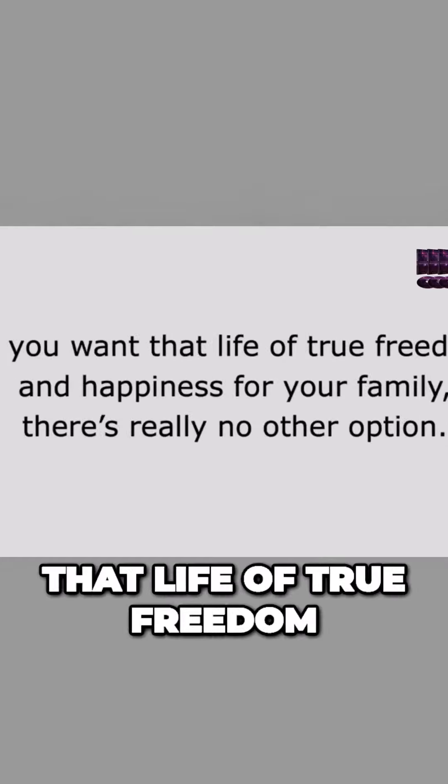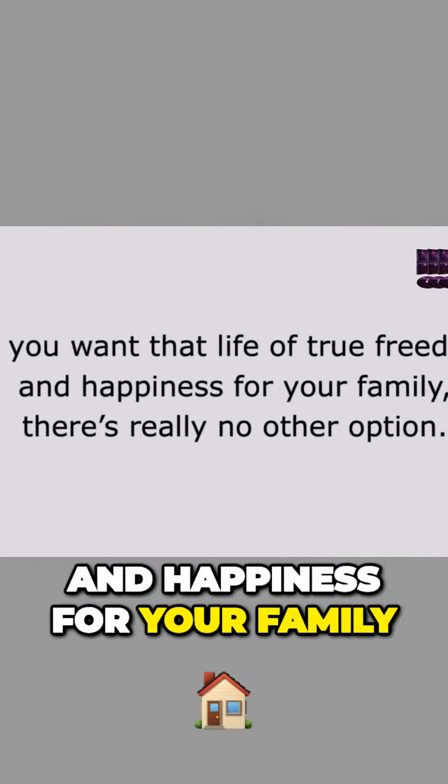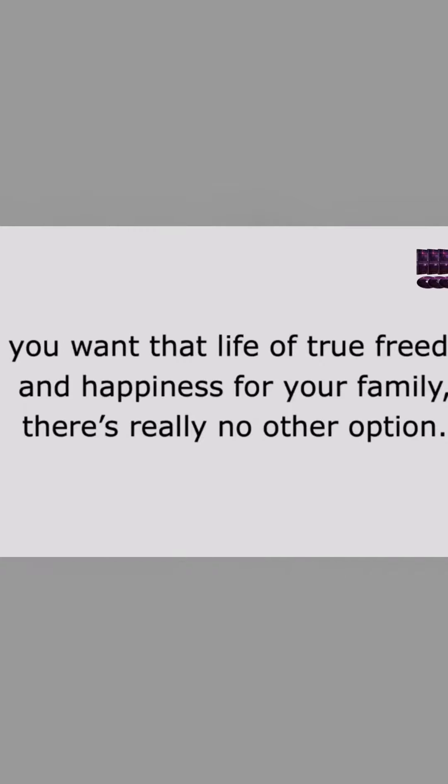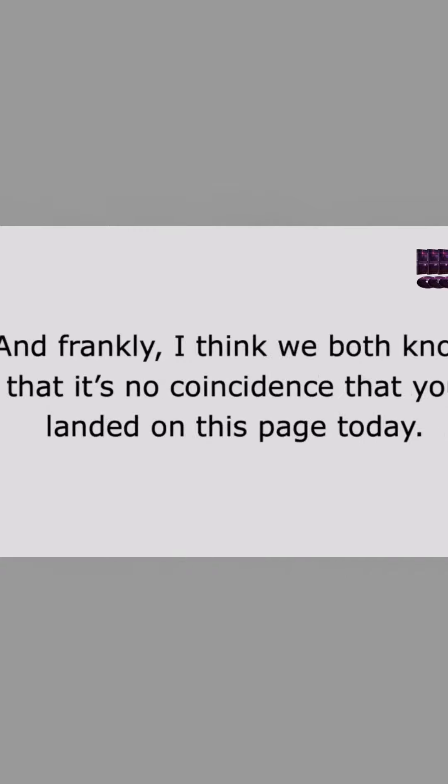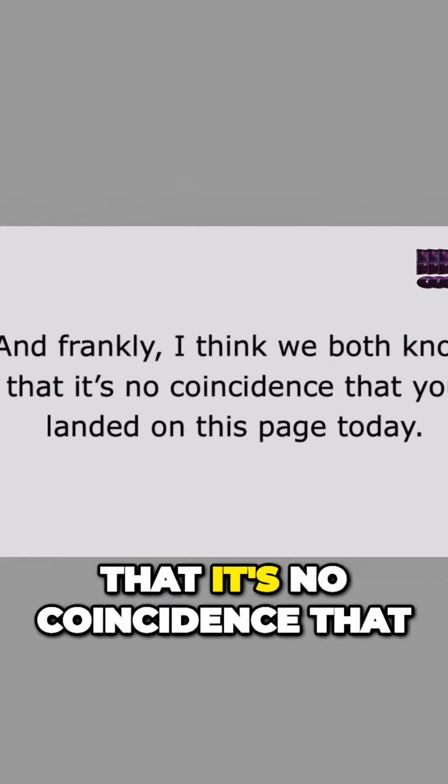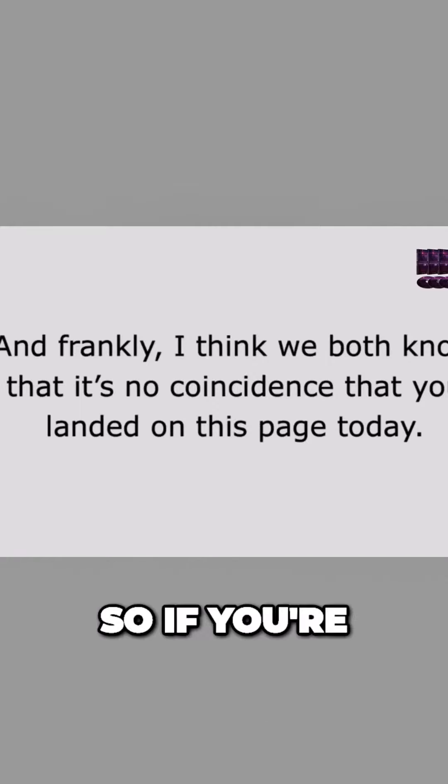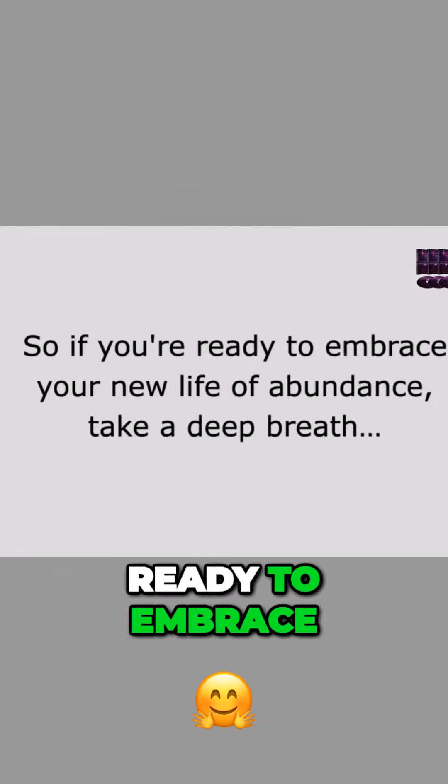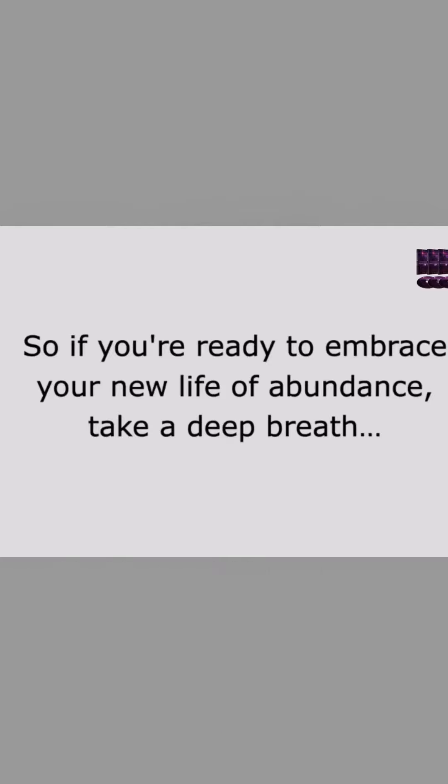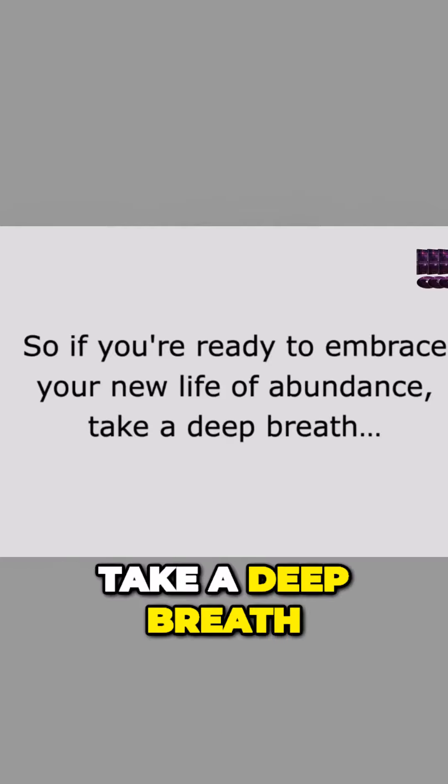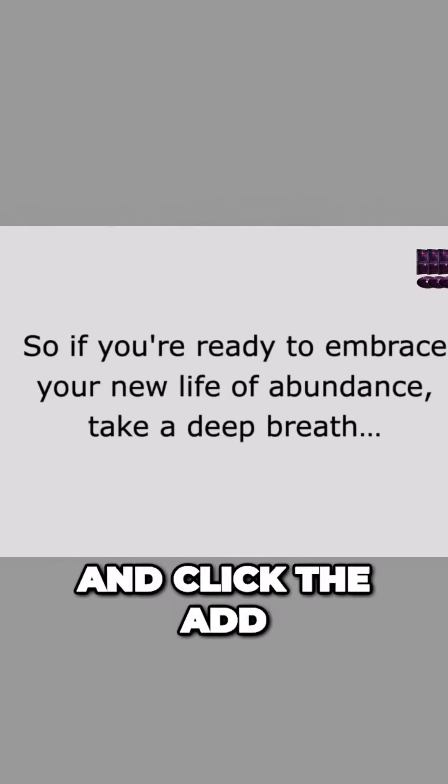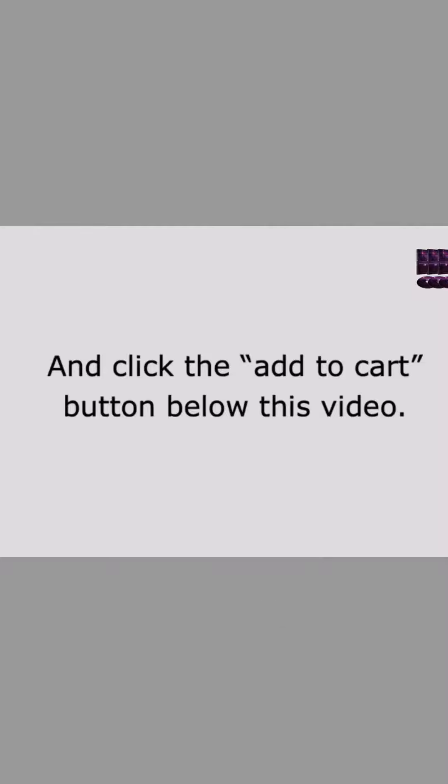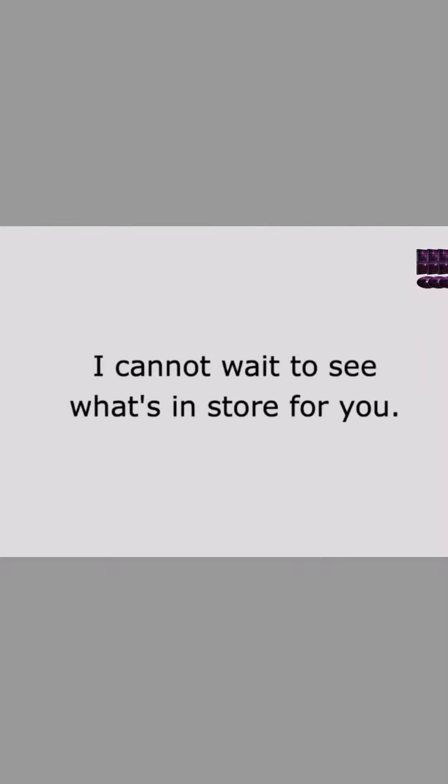If you want that life of true freedom and happiness for your family, there's really no other option. And frankly, I think we both know that it's no coincidence that you landed on this page today. So if you're ready to embrace your new life of abundance, take a deep breath and click the add to cart button below this video. I cannot wait to see what's in store for you.